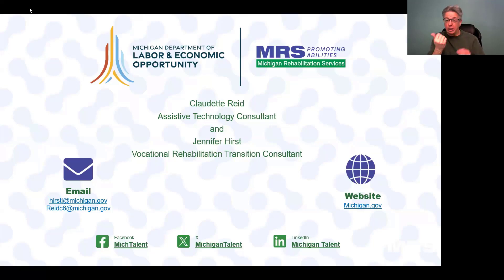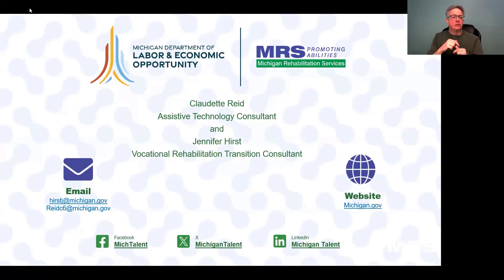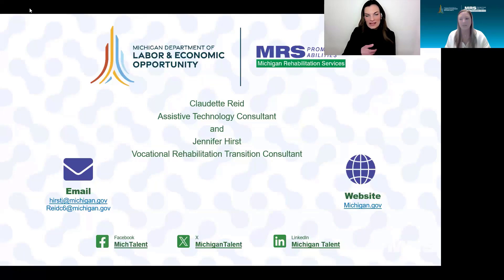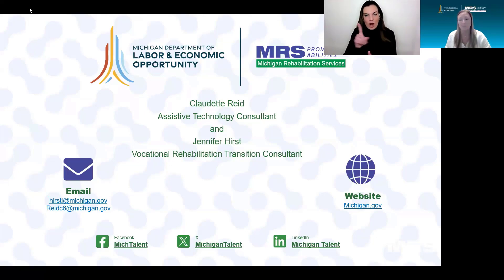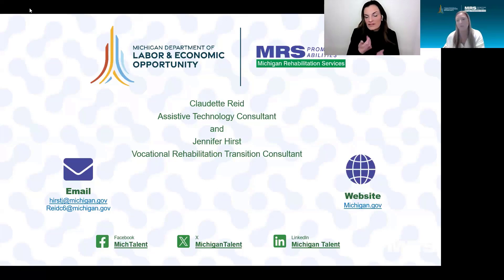Thank you for that. Is there any more questions? Don't be shy. If you don't think of any, that's totally fine — we have contact information on screen. Jennifer put the direct link for the office locator in the chat, and Claudette put the MRS website link in there as well. There are two different links you can copy and paste for your resources if you want to explore the website.